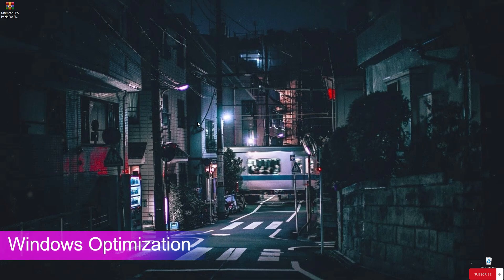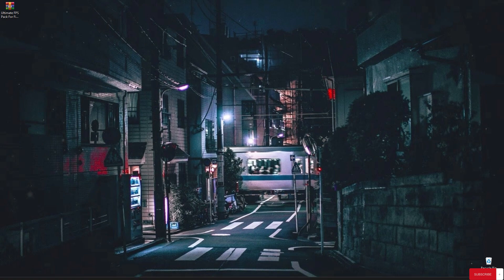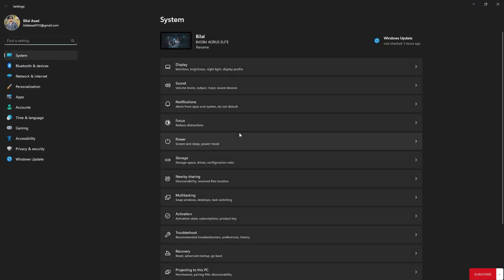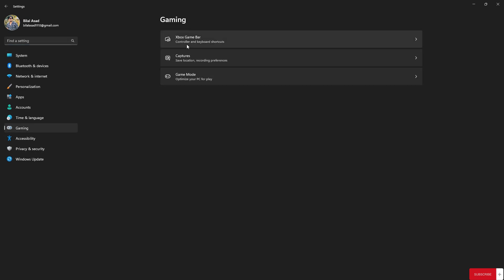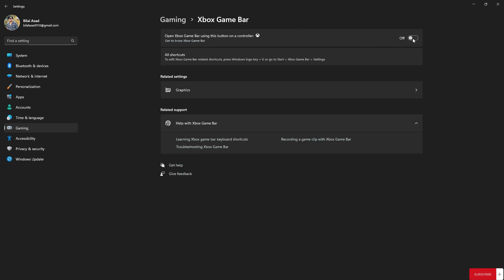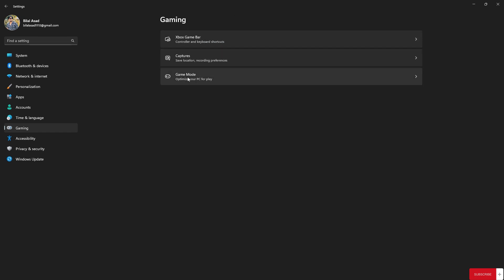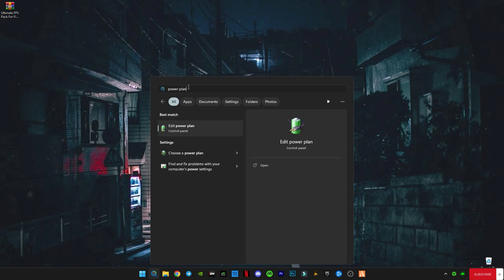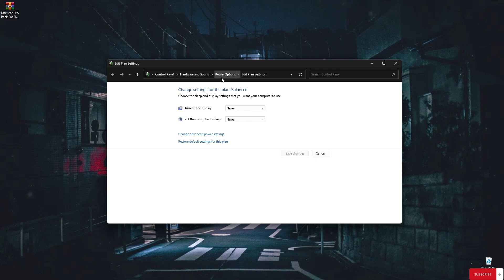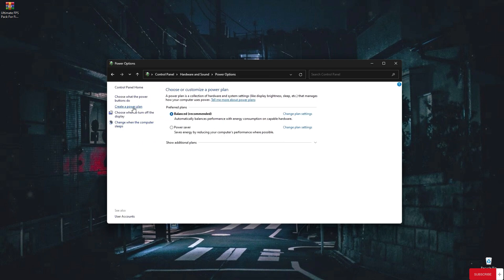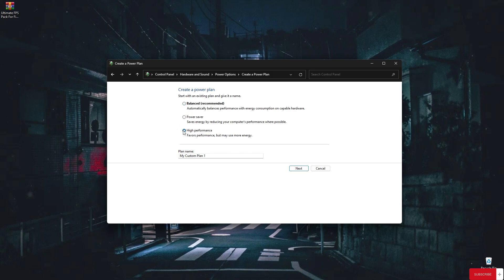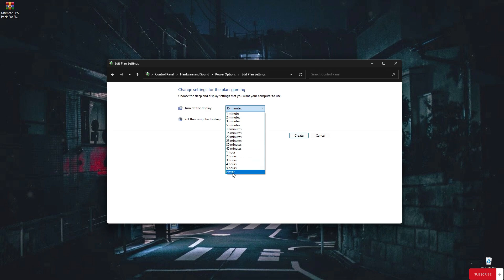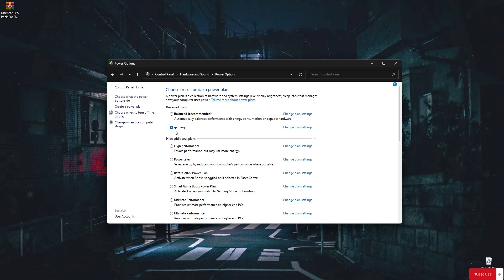Now we're gonna do some Windows optimization to get more frames. Open Windows Settings, go to the Gaming section and disable the Xbox Game Bar — turn it off. Also go to Game Mode and turn it on. Then go to the search bar and type Power Plan, click on it, go to Power Options. Select High Performance and name it something like Gaming Profile, click Next, set both options to Never, click Create, and make sure your Gaming Profile is selected. Now close it.